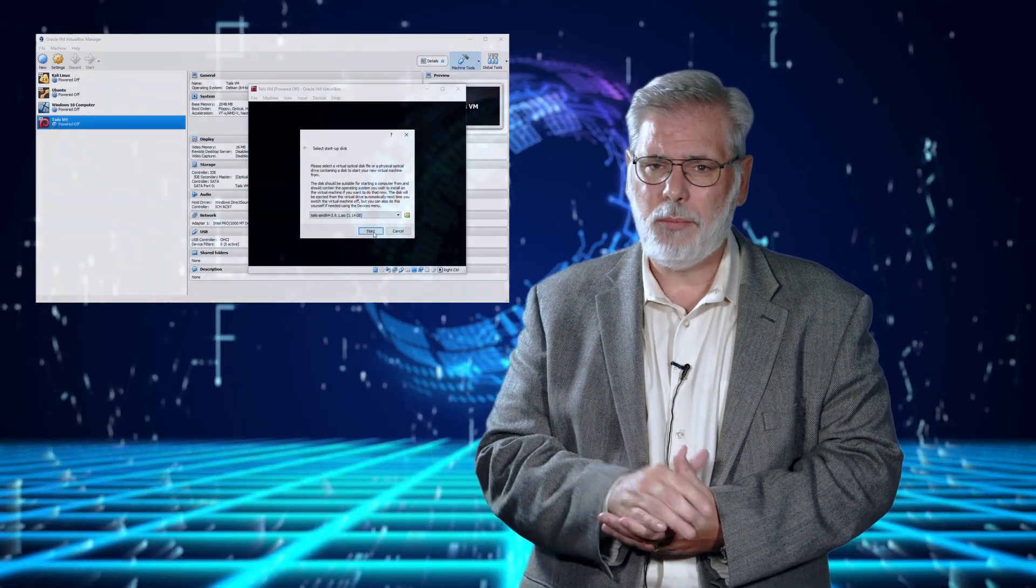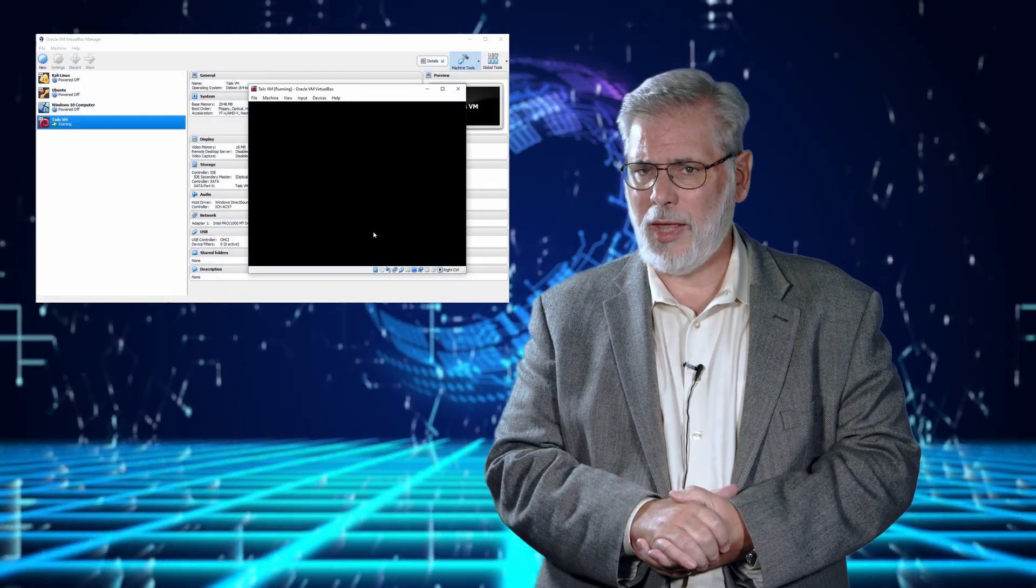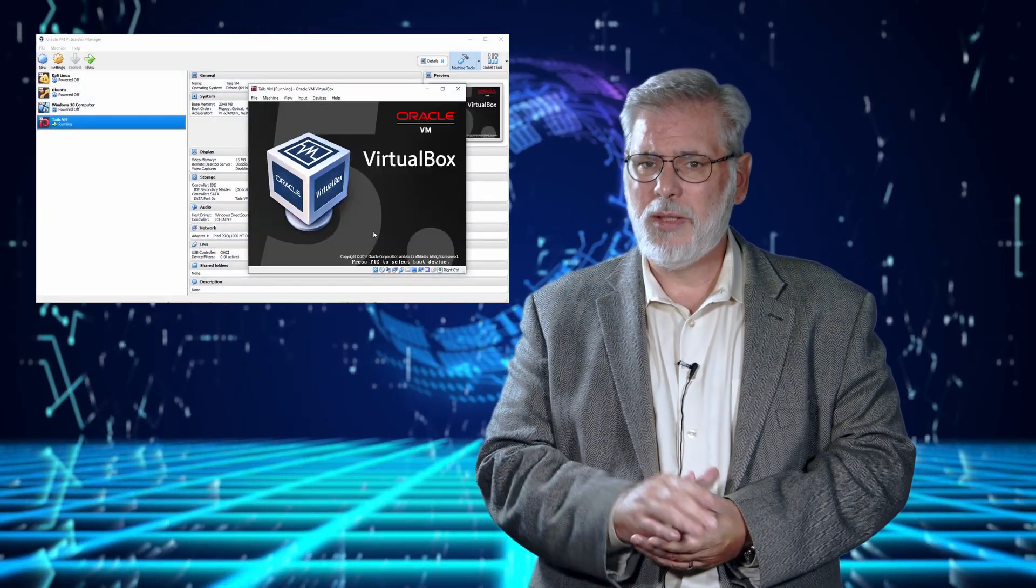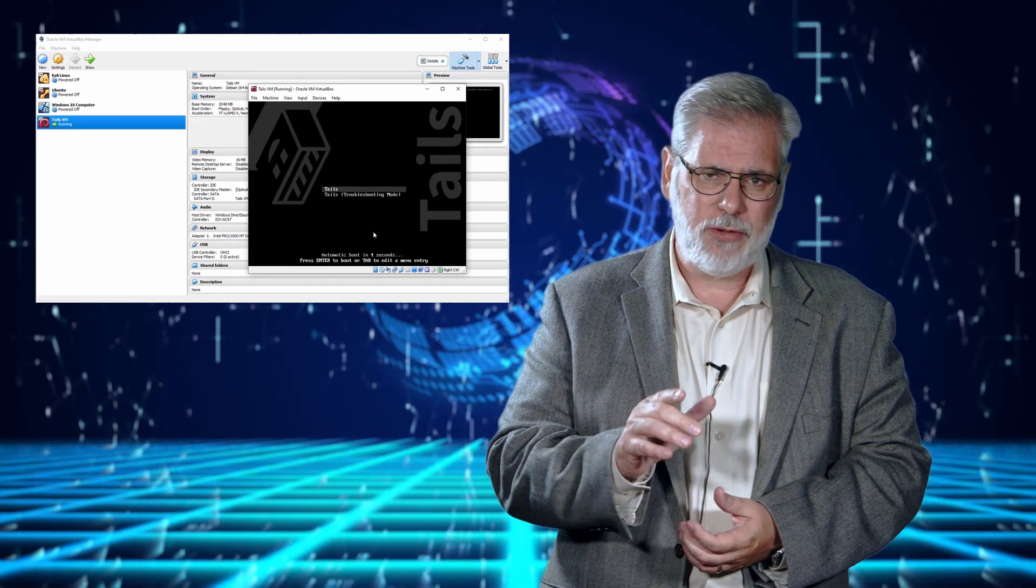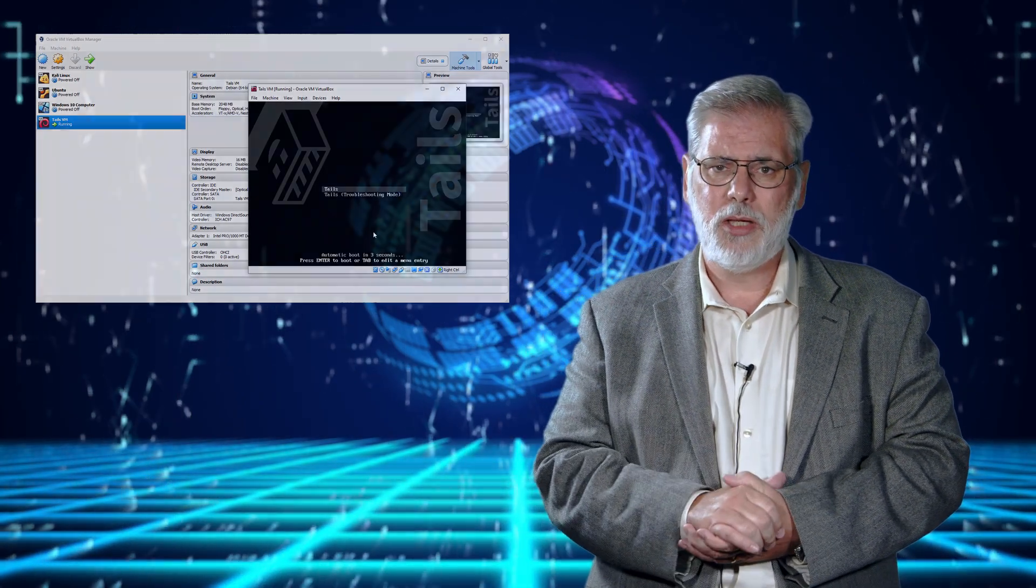Now this workshop will include lecture of course but a lot of hands-on labs and it's very important that you not just watch me do the lab but that you yourself execute every single lab to make sure you're comfortable with the techniques.